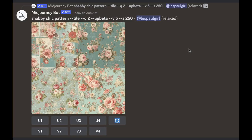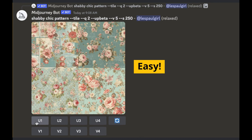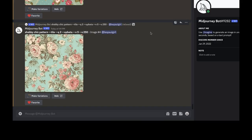Wait a minute or so and MidJourney will give you four separate images. From there you can click on the U1, U2, U3, or U4 buttons to upscale and save those, or click on the V1, V2, V3, or V4 buttons to get a new version. You can also hit the little circle arrows button to get a whole new four-image output. See how easy that was — and they look great!